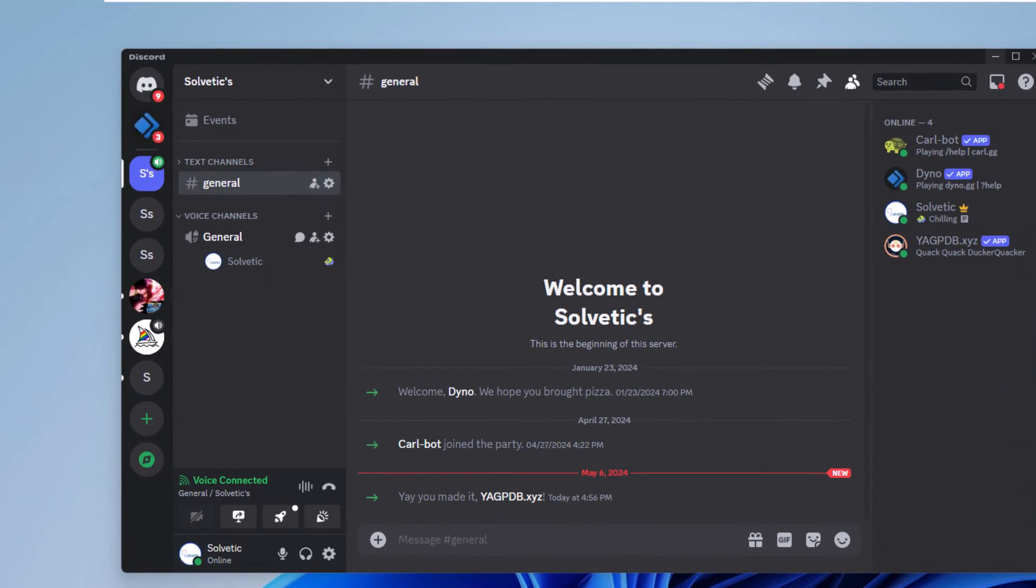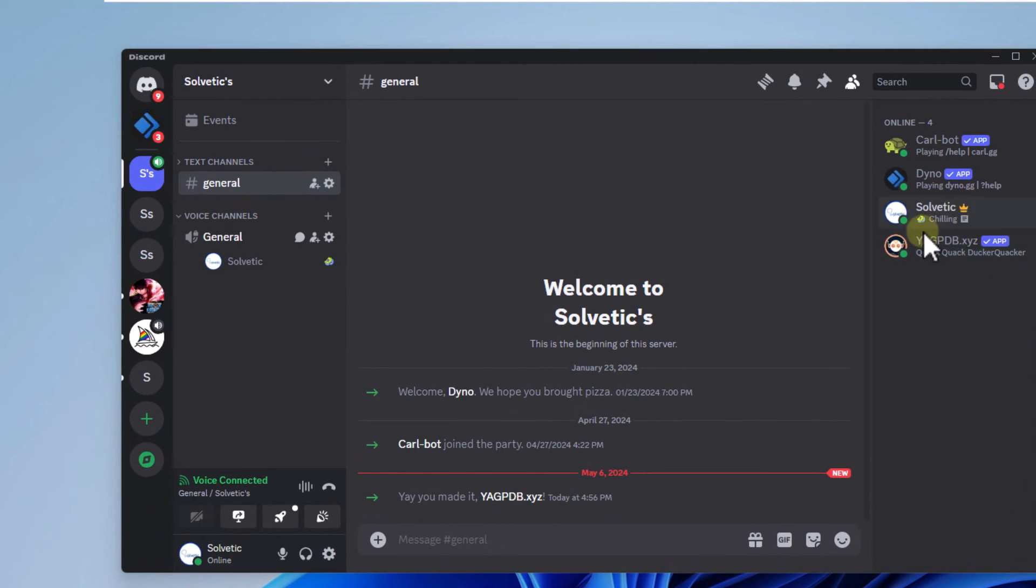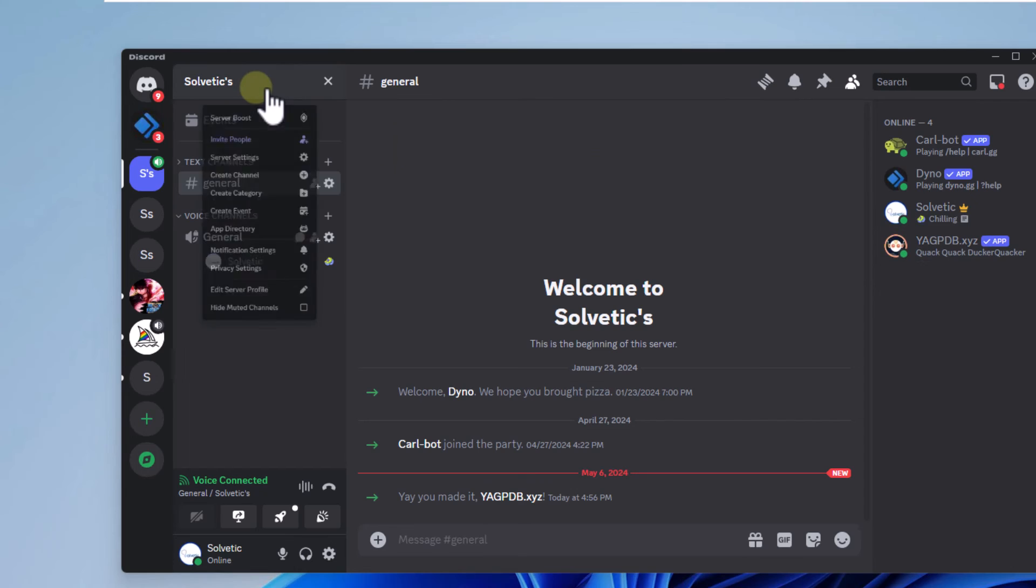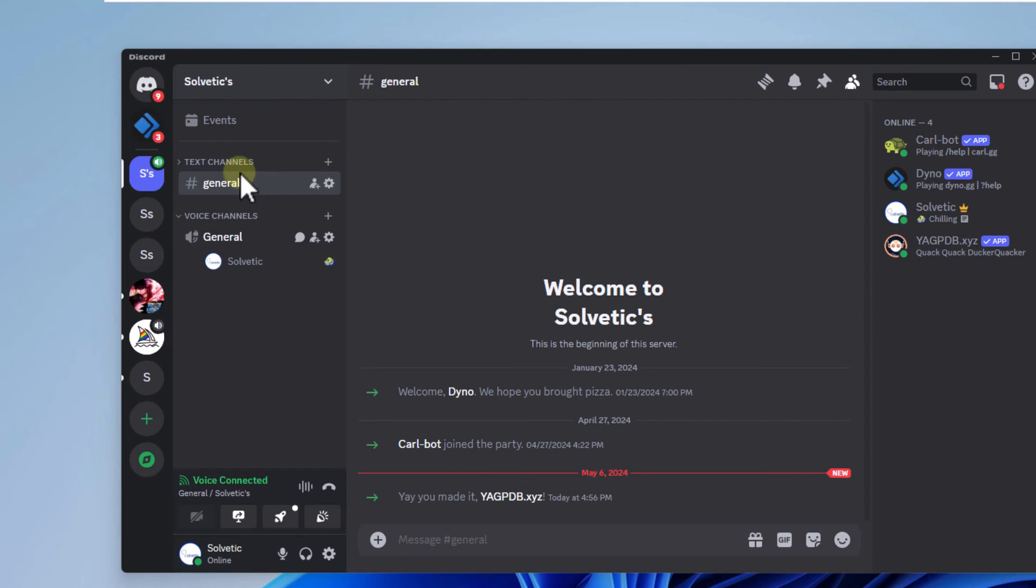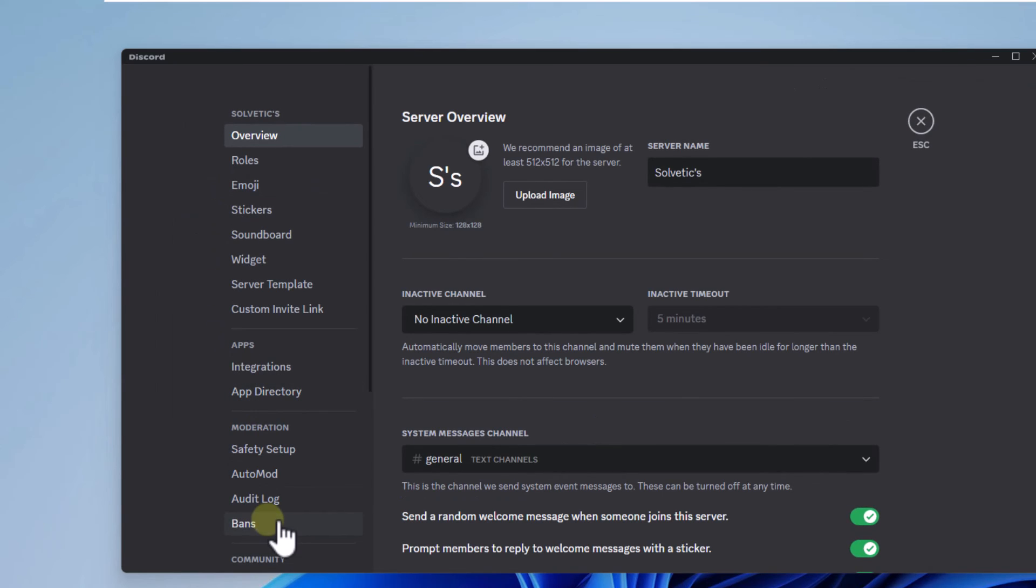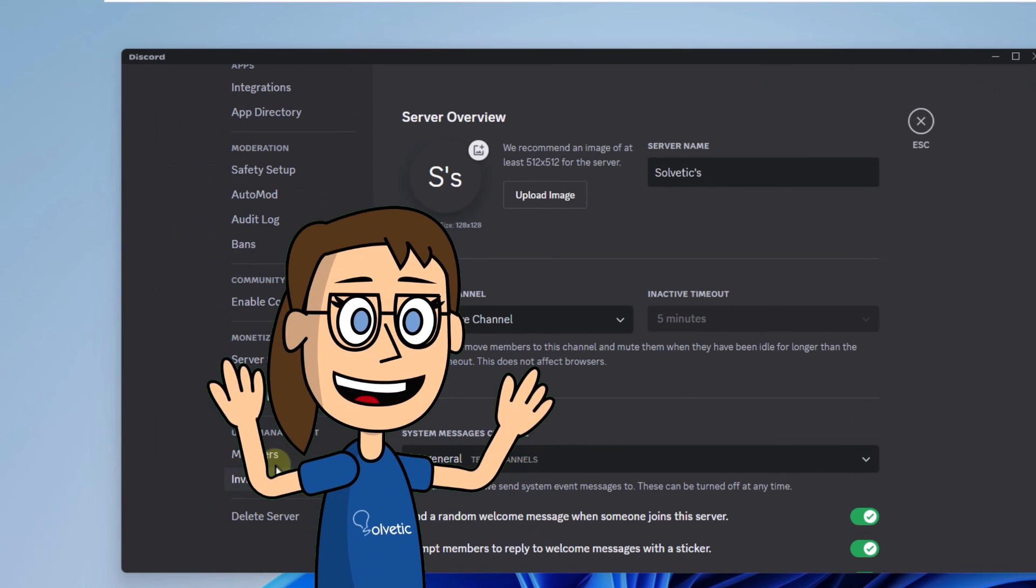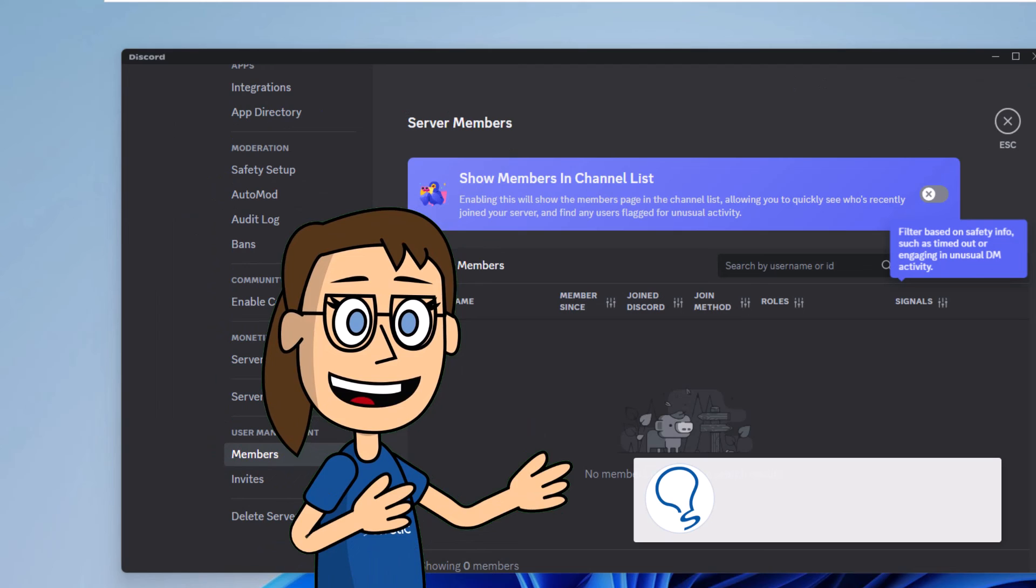When you access the Discord server settings, you will see that the utility is now an active member of the server. Remember to subscribe to Solvetic channel.